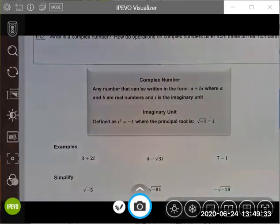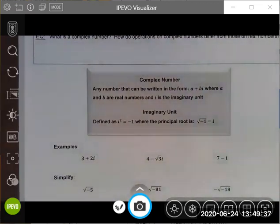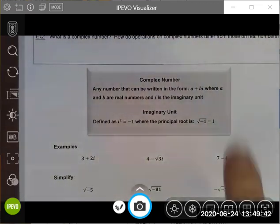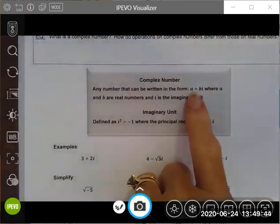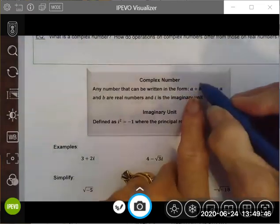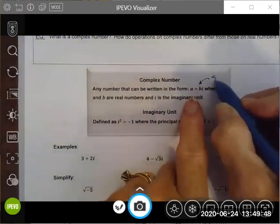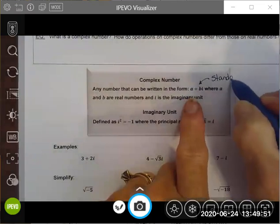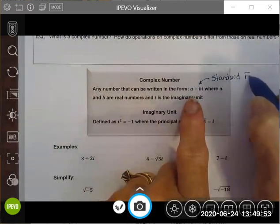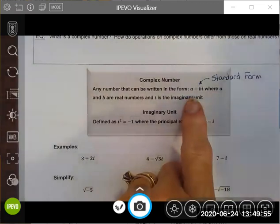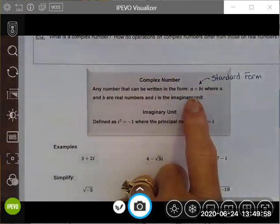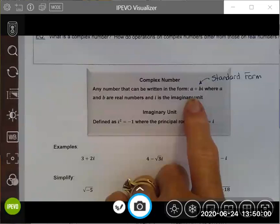Good afternoon. Today we are going to take a small segue from our quadratic unit and we're going to talk about complex numbers. A complex number is any number that can be written in the form a plus bi — this is called standard form for a complex number — where a and b are real numbers, and i is what we call an imaginary unit.